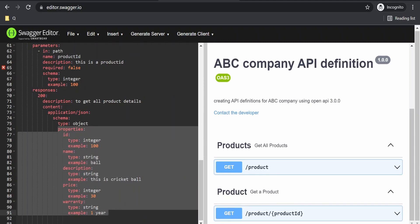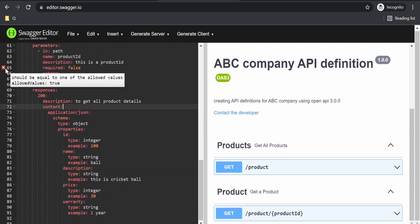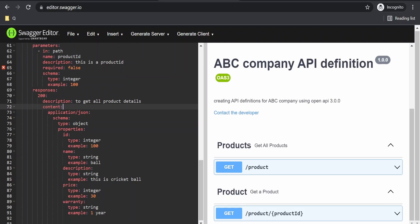There is an error shown. It says that if it is a path parameter, then required must be true. Let's change this. Fine, now it looks proper.